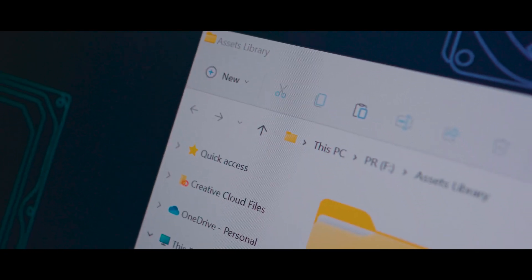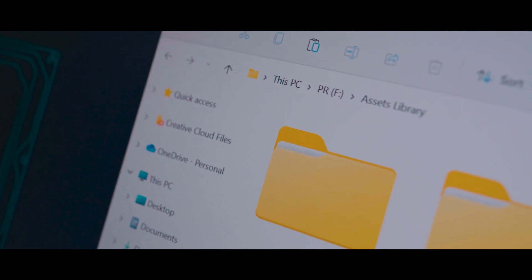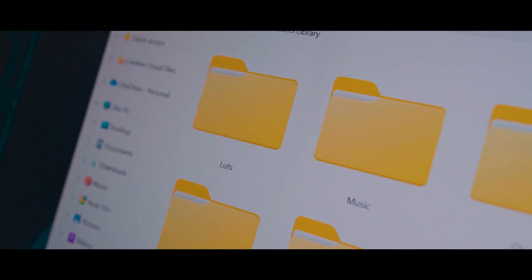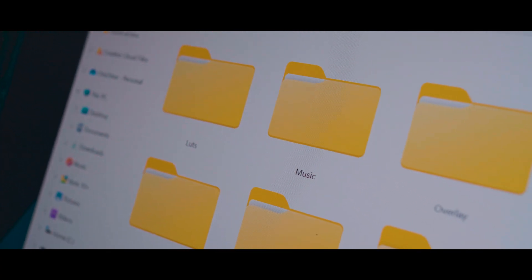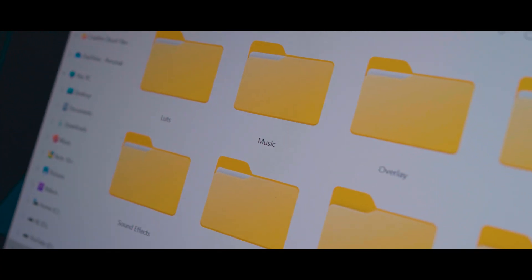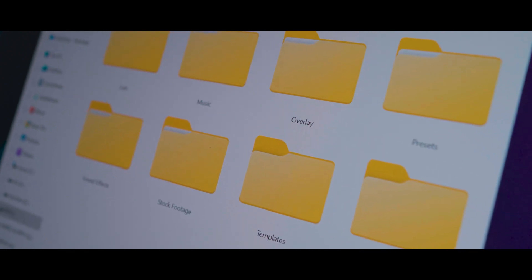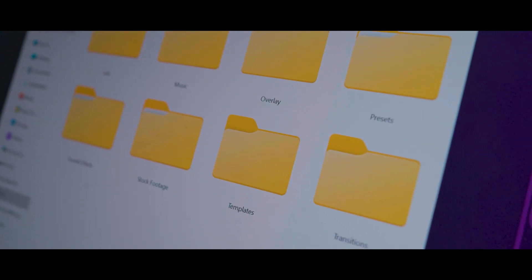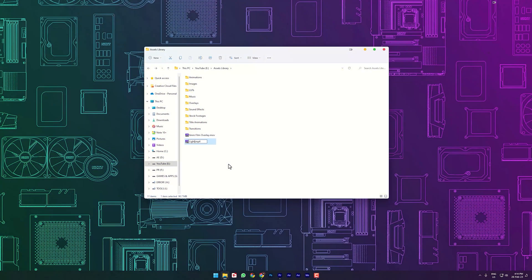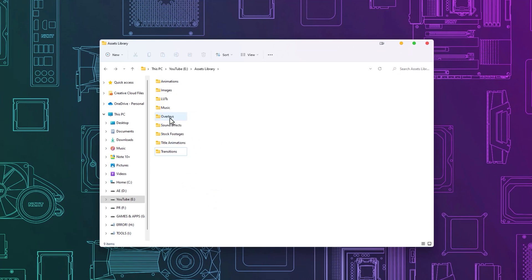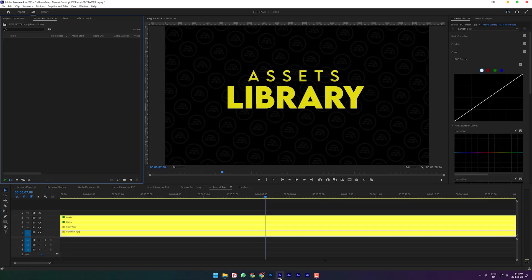Make your own assets library. For example, LUTs, music, sound effects, overlays, stock footage, presets, transitions, etc. Maybe this will take some time to organize your files, but trust me this is a big way to save your time.